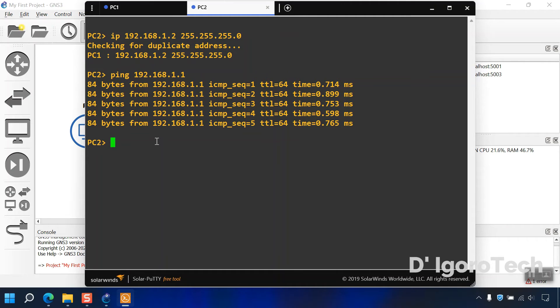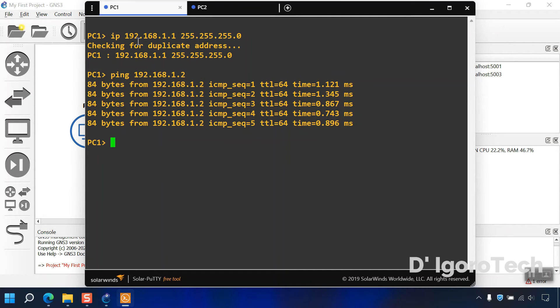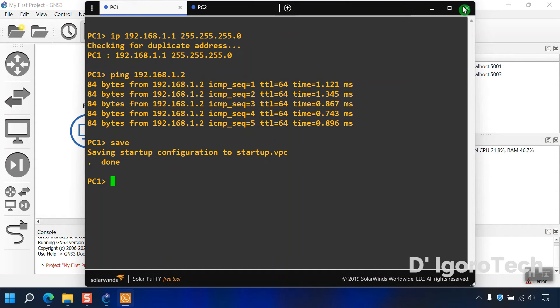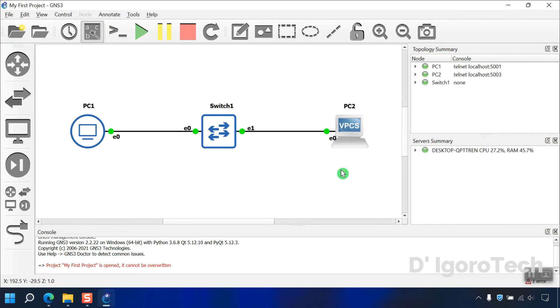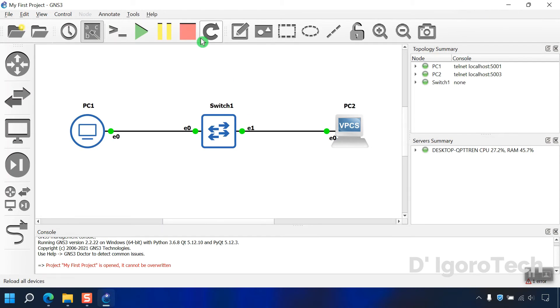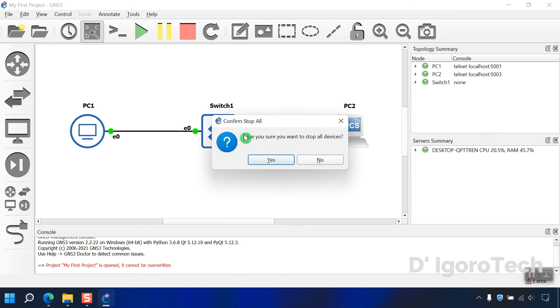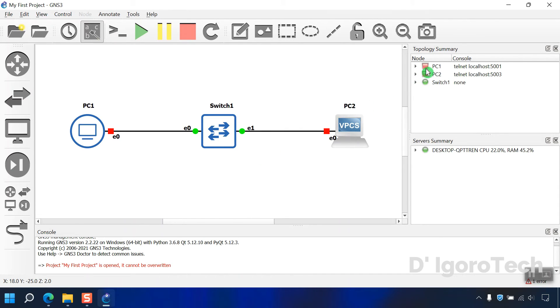Lastly, we have to save the configuration. GNS3 won't automatically save the configuration unlike packet tracer. We will save it for both pc. To prove that everything is working, let's do a quick test. We will close the GNS3 then open it back again and we will check our topology. To shut down all devices, simply click on stop all devices. Click yes, you will see the topology summary changed to red again since we turn it off. For the switch it's always green. Let's restart the GNS3.